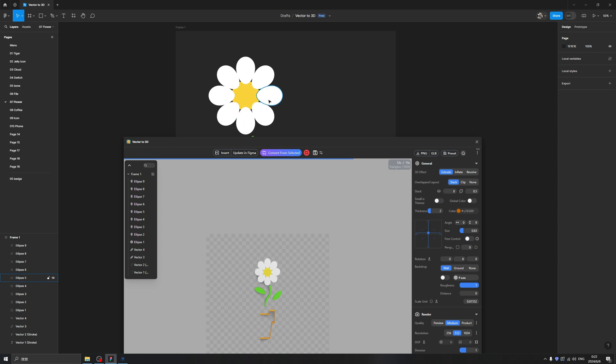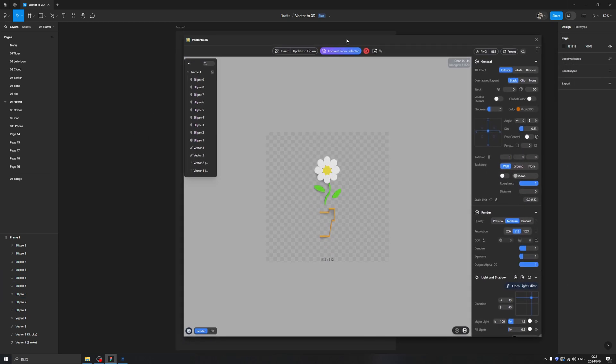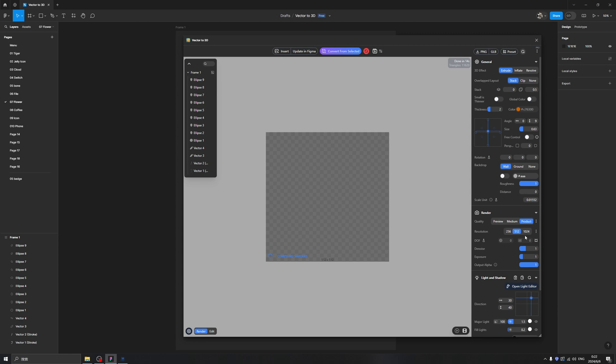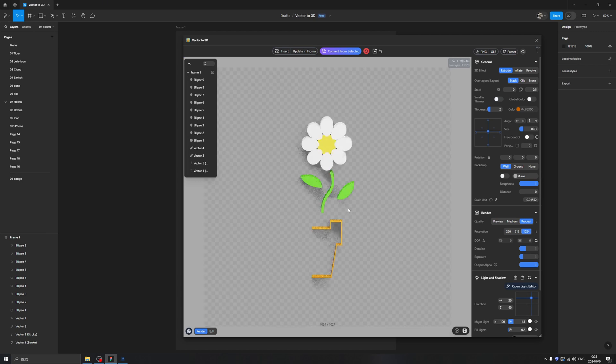This looks really not very good, but after several clicks we will make this beautiful 3D icon. Let's click Render Product and 1024 pixels. Yeah, now it looks a little better. It will keep you waiting - this really depends on your computer capabilities.